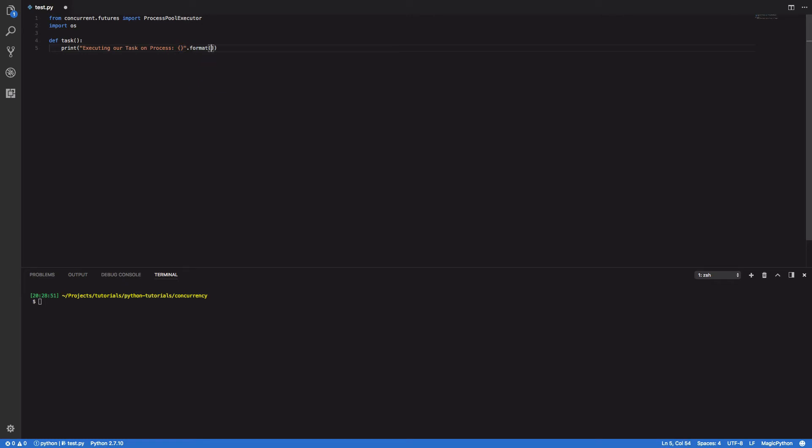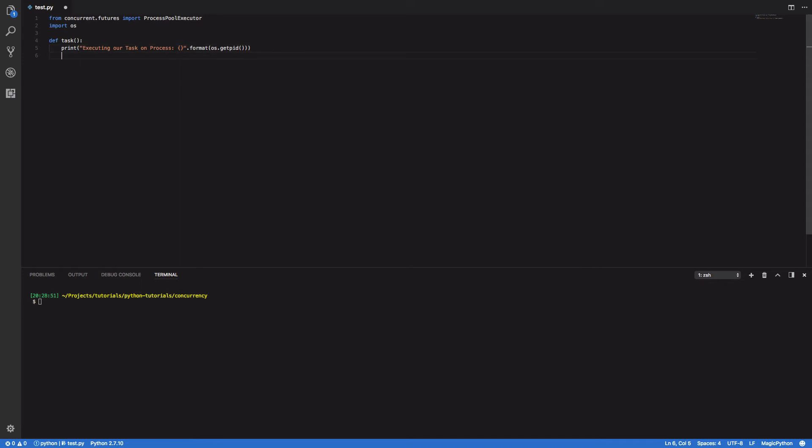So that we can certify that each of our tasks is running on a different process to that of our main Python program.